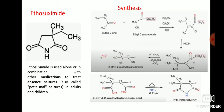Ethosuximide is mainly used alone or in combination with other medications to treat absence seizures in adults and children. This is a condensation reaction between butane-2-one and ethyl cyanoacetate in the presence of sodium ethoxide and ethanol. Removal of one water molecule forms an intermediate compound. That intermediate is treated with hydrogen cyanide to form a second intermediate, which then undergoes hydrolysis — with removal of ethanol and carbon dioxide — to form 2-ethyl-2-methylbutanedinitrile. This compound undergoes hydrolysis to form 2-ethyl-2-methylbutanedioic acid, which then undergoes cyclization to form ethosuximide.